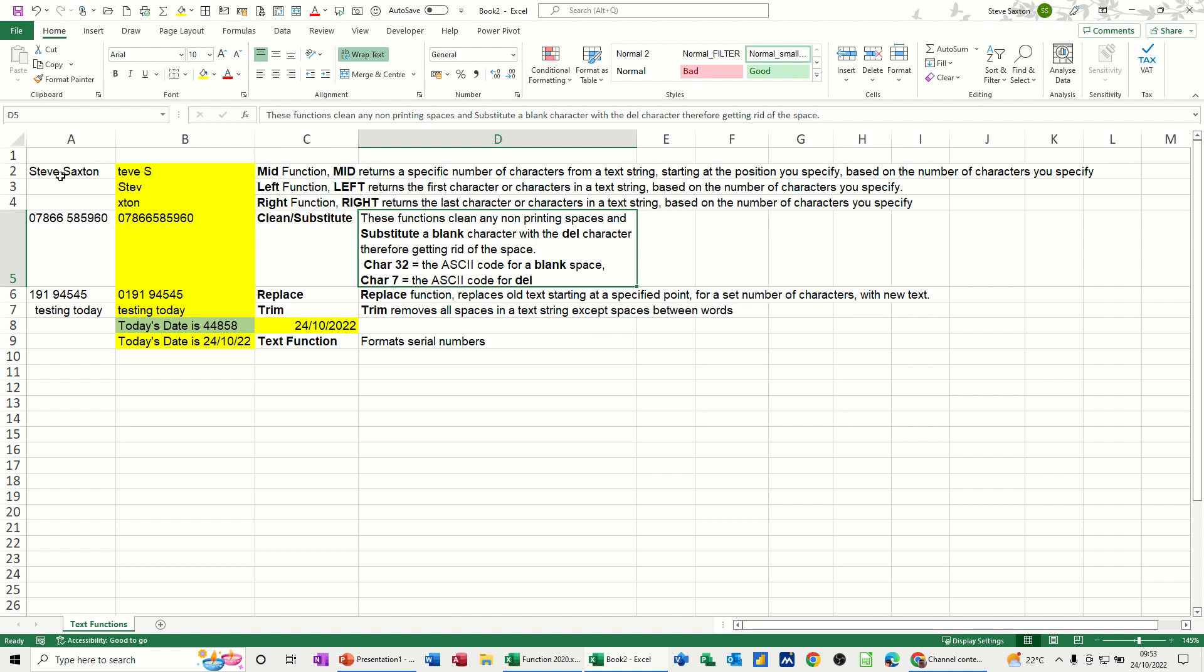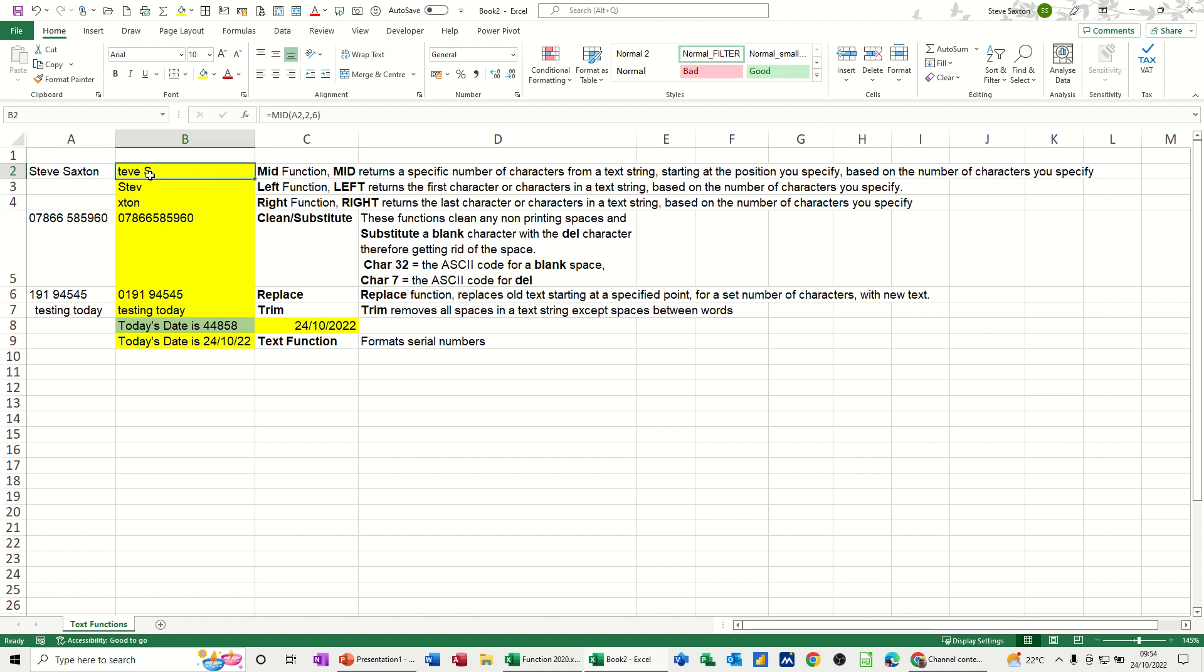At the top I've got my name there in cell A2, and the first example is using the MID function. That's the function there looking at A2, starting at the second position and showing six characters.